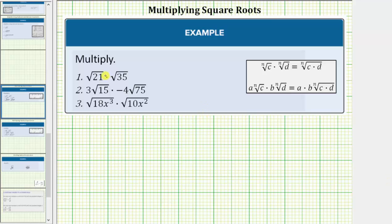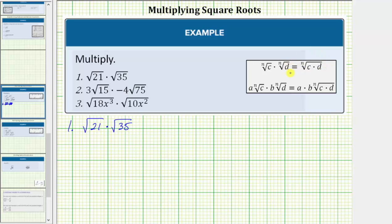We were asked to multiply the given radical expressions. Number one, we have the square root of 21 times the square root of 35. Looking at our notes, the nth root of c times the nth root of d is equal to the nth root of c times d. So to multiply radicals with the same index, we multiply the radicands.